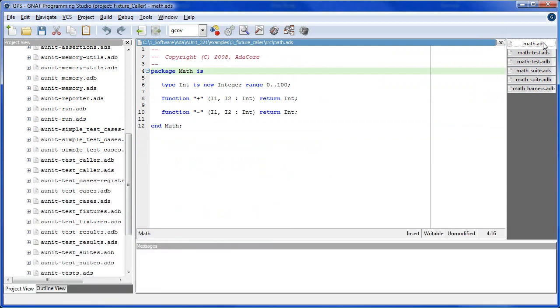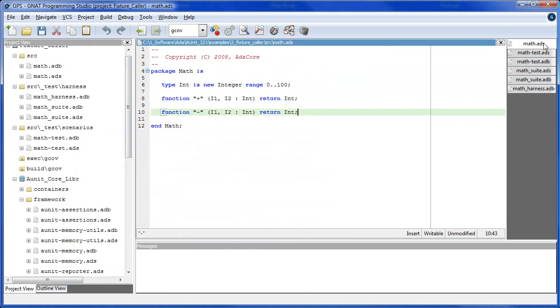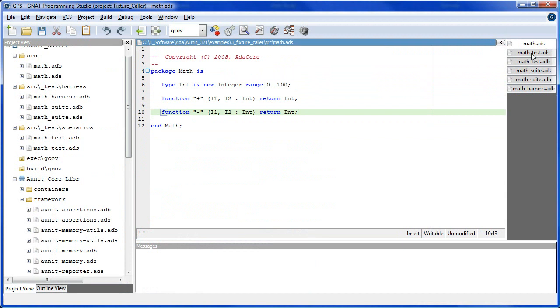Here is the interface to be tested, as in the previous examples. Because the unit under test is in a package called math, our test case then must appear in the child package math.test.